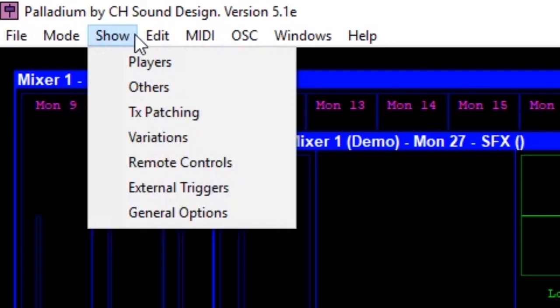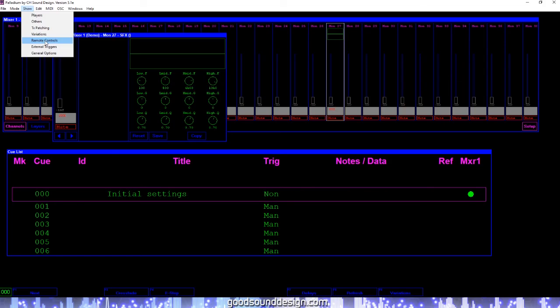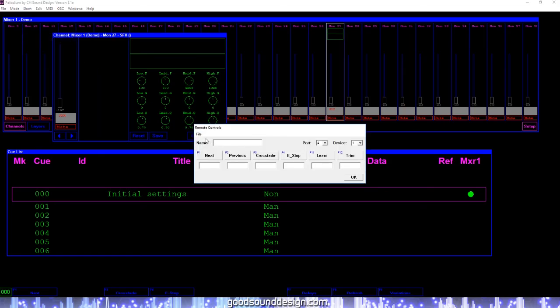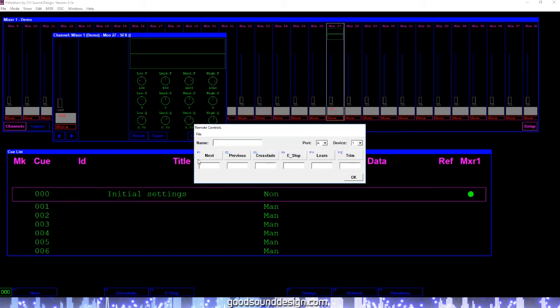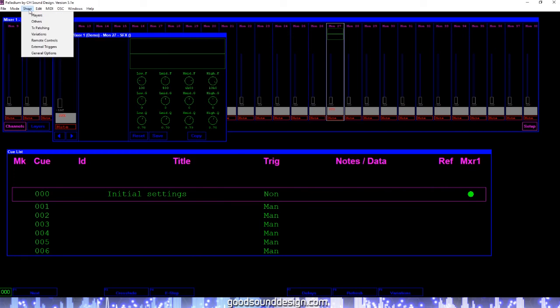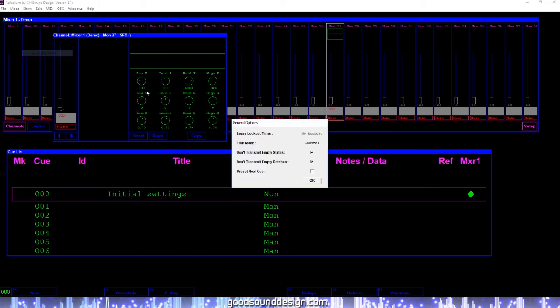The show menu also includes the selection for the remote control window. This is where you would input the remote control file that will allow your user to find buttons on your mixer to control certain functions of Palladium, like navigating cues. And finally, you can select the general options window to adjust some other features like lockout timer and trim mode.